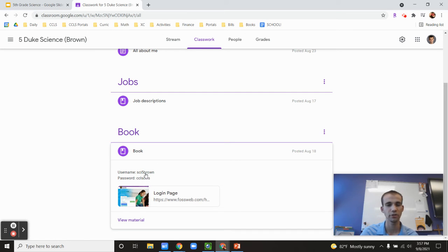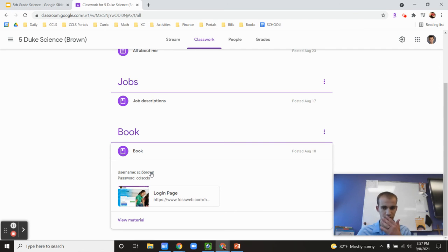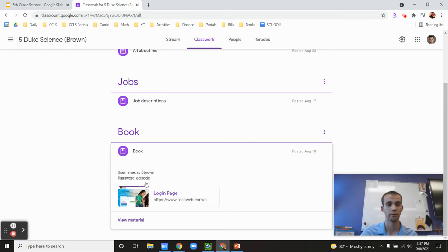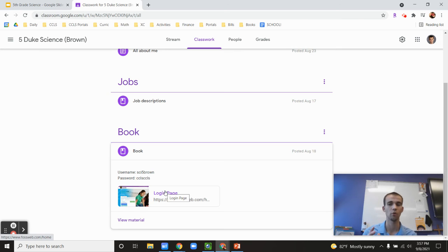The username may be changed in the next couple of weeks and then planning on creating unique ones for each individual student. So it's not just all of them using the same one. But for right now, all of them can use the same one all at the same time.